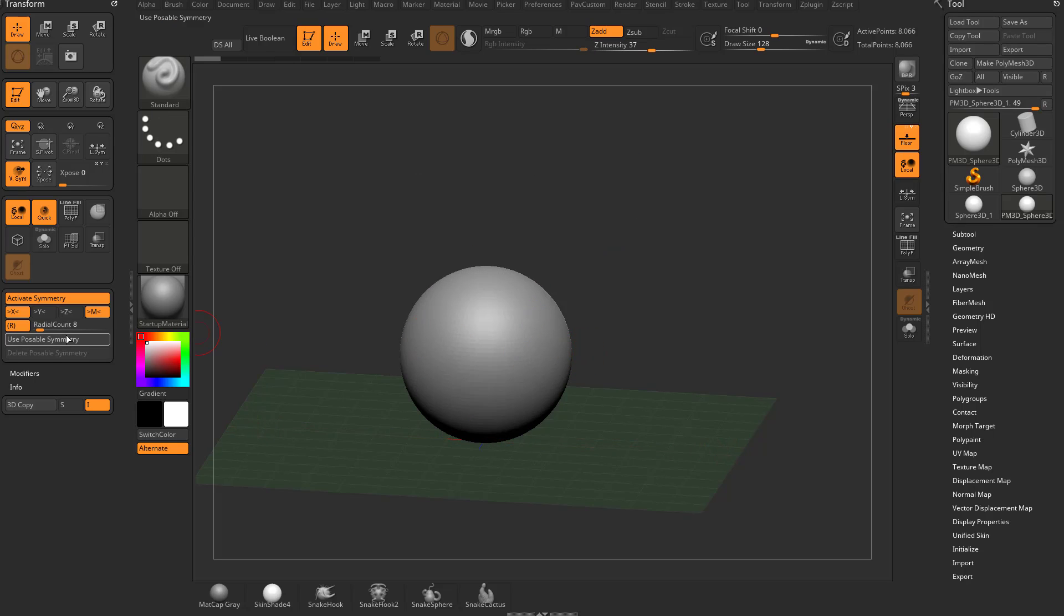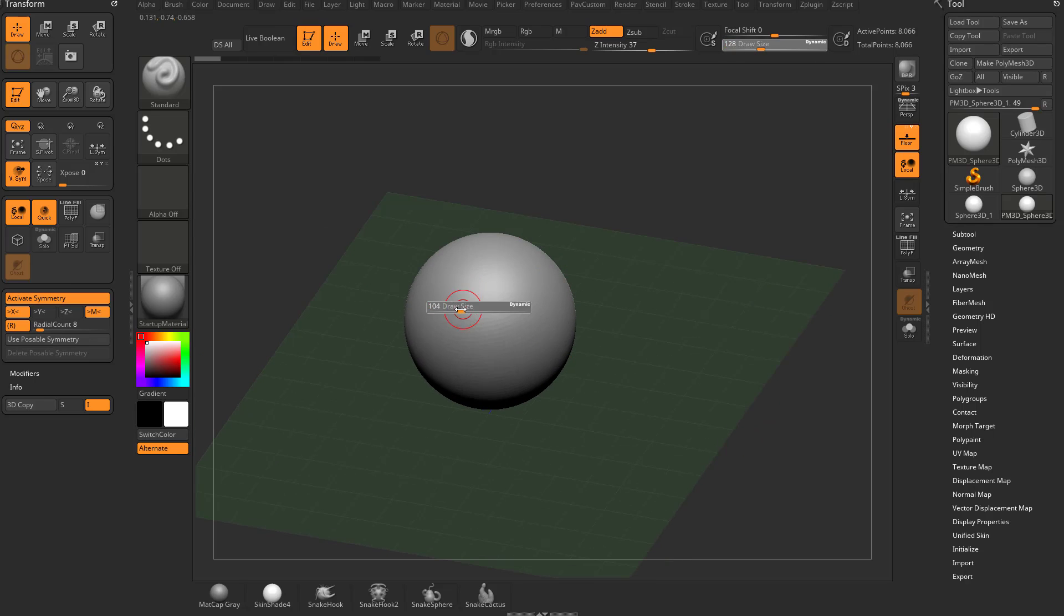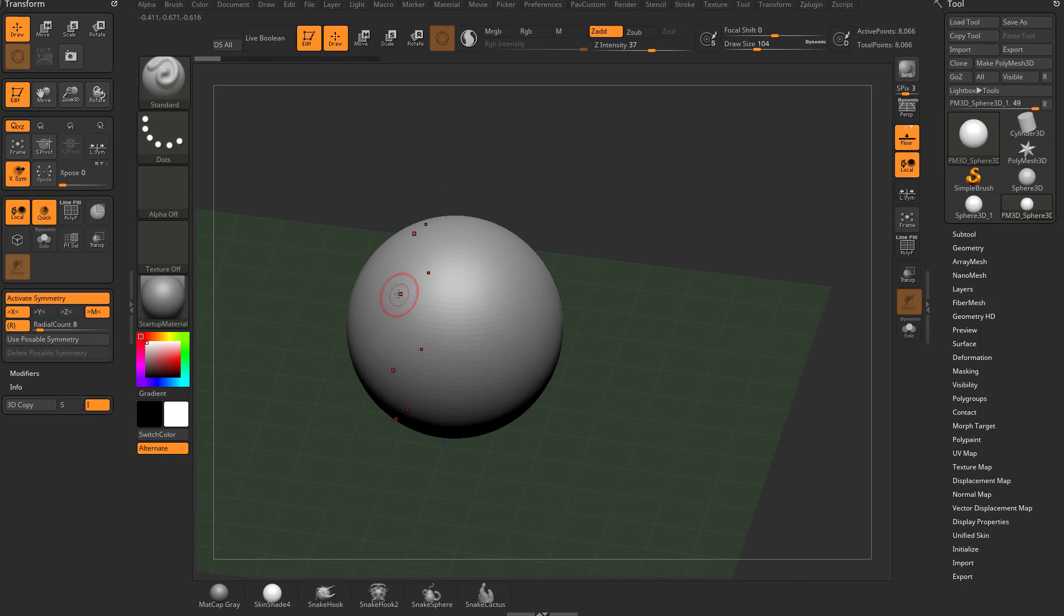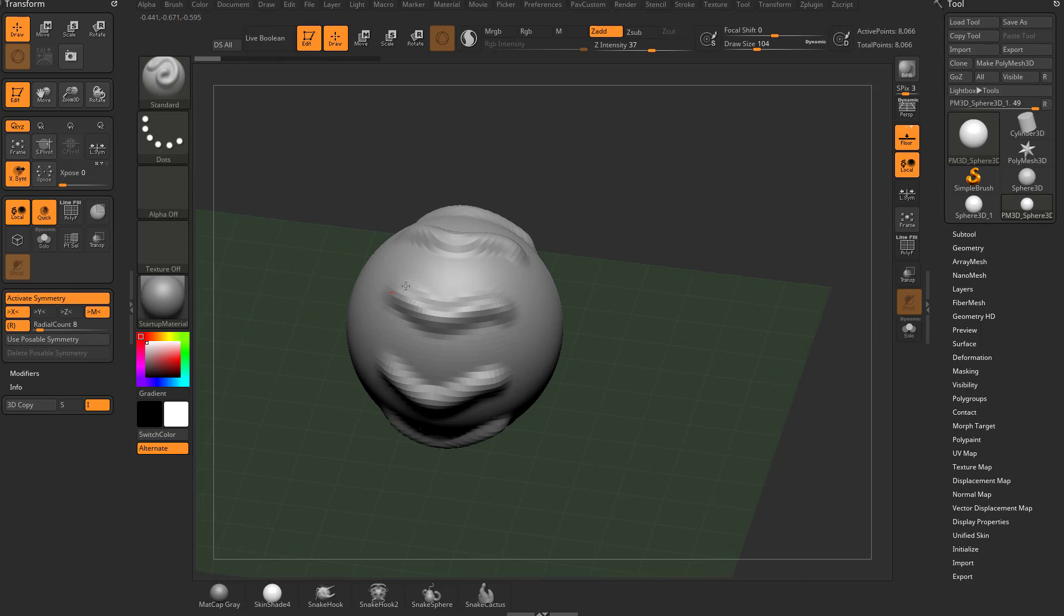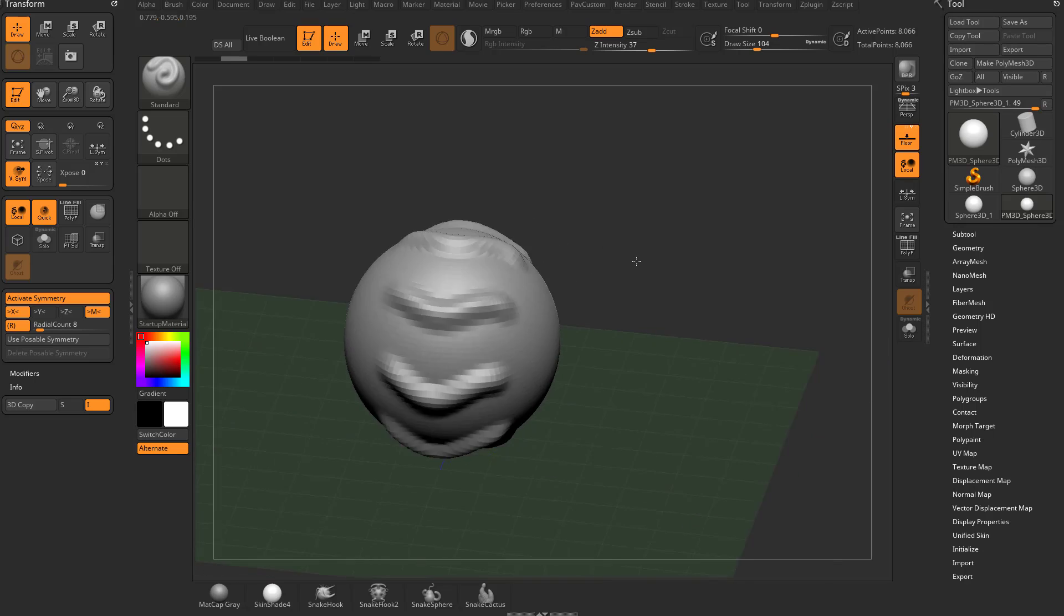Now with the radial symmetry, we have a radial count. It's set to 8 by default. So if I start brushing on my object, you're going to see we have 8 lines going around our object here.